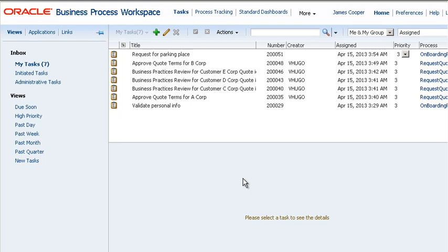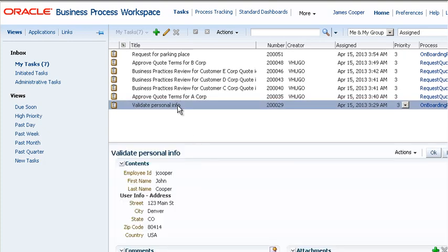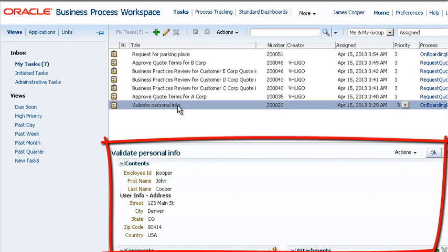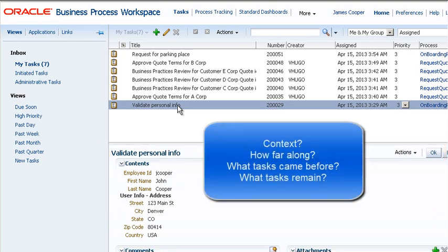You could perform the tasks from this page if you wanted to by opening the task and doing whatever is required in the details pane. Notice however that there is no context for these tasks. You can't tell how far along the current task is in the process nor what came before or will come after.